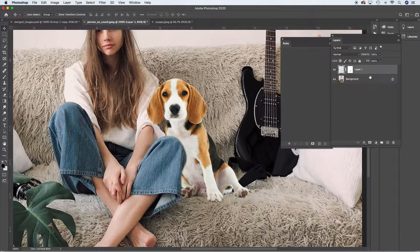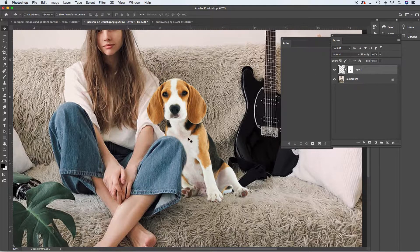We're not going to add shadow directly onto her layer or onto the puppy's layer. We want to add a new layer that we can put shadow on, and we may have to do a couple of layers so that it's something we can edit, revise, or simply take away altogether if we don't like how it's working. We need to do a couple of things with the mask to ensure we're getting content where we need it.